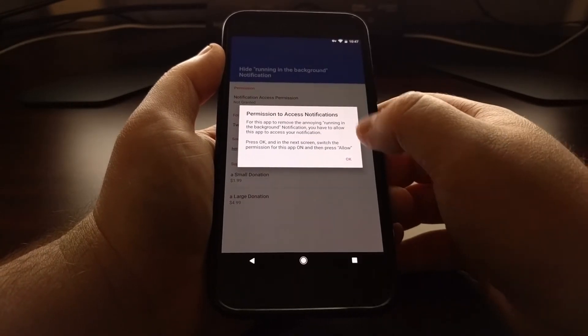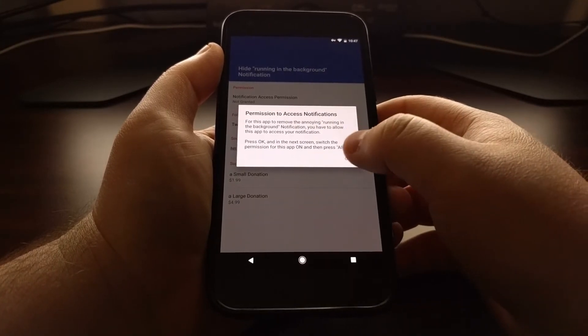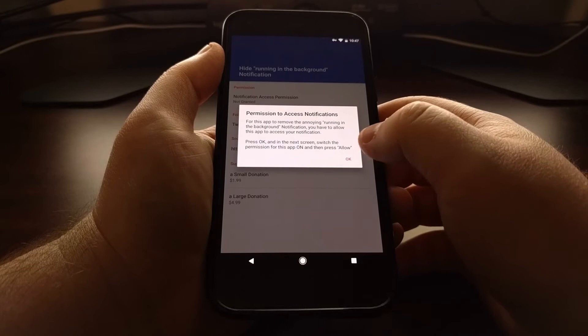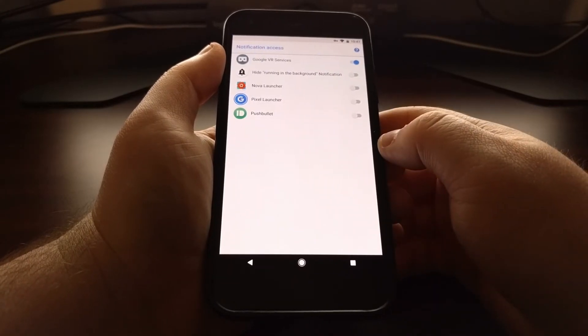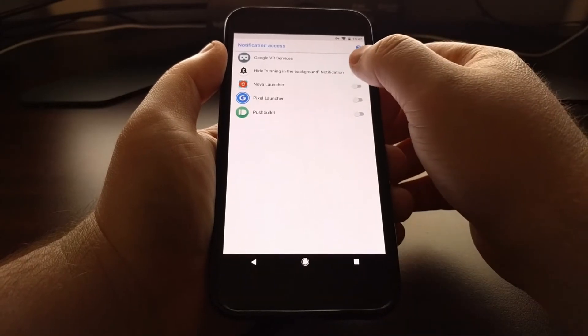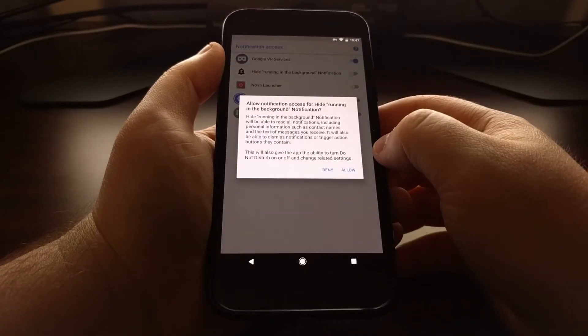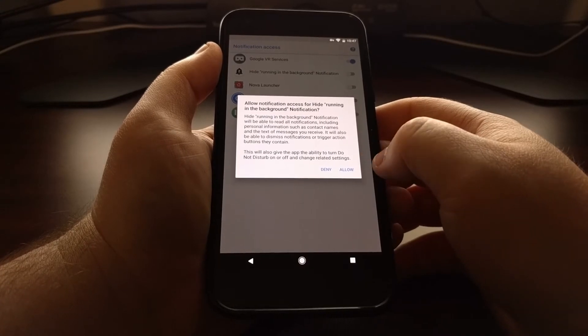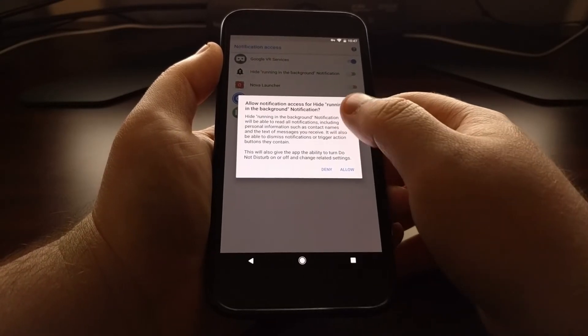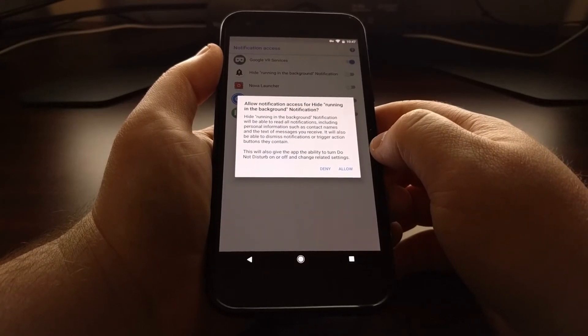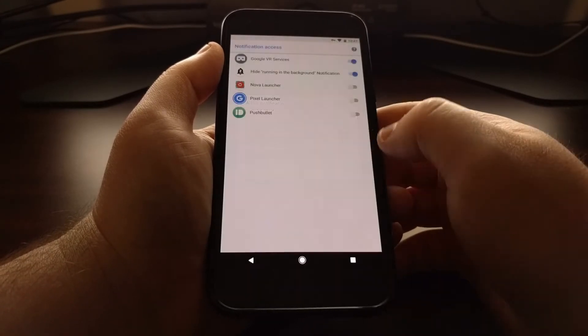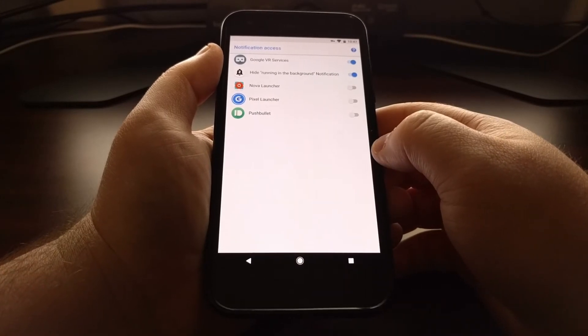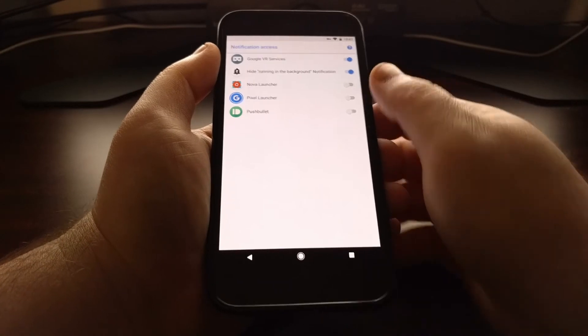As soon as you download and install it, you're going to see this permission to access notification. It needs access to your notifications so that it can take action on them and get rid of that. We're just going to tap on OK, and then we're going to tap on the Hide Running in Background Notification. This gives you an example description of what this permission does, and we're just going to tap the allow button there.